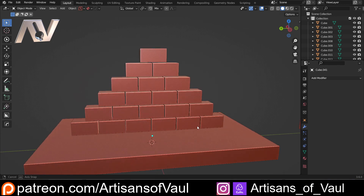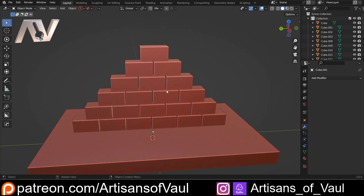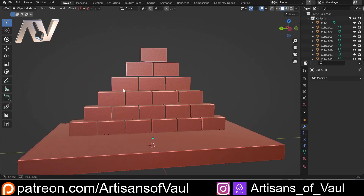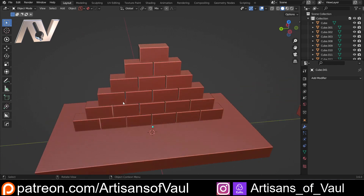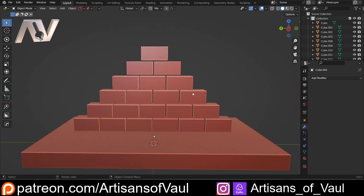I've got these bricks set up — we can imagine this to be a very simplistic pyramid — and we want to add some damage to it. We could sculpt this manually, but if you start getting into a building with a lot of bricks, that is going to take quite a lot of time. There's a link in the description for that approach, and it does give a slightly finer level of control, but I think this add-on is really, really helpful.